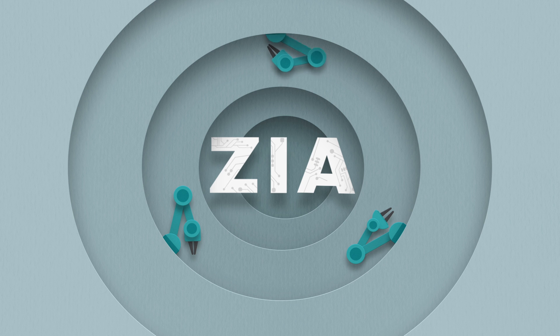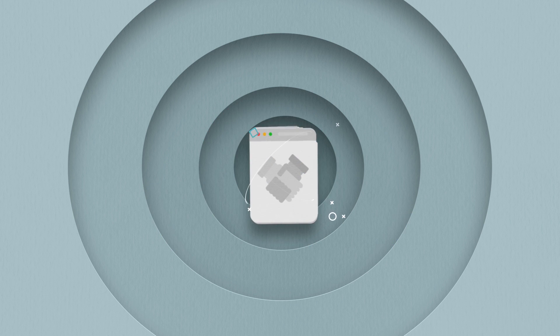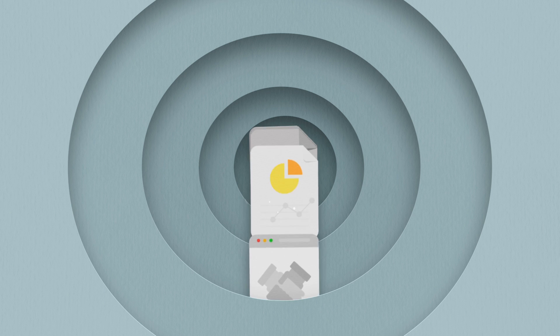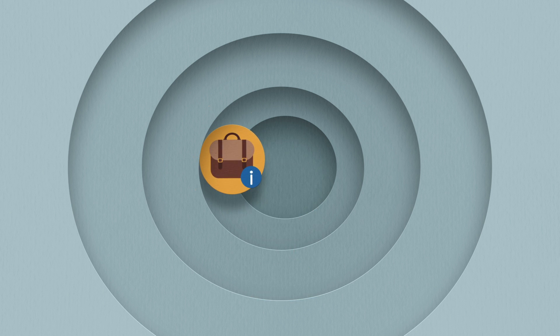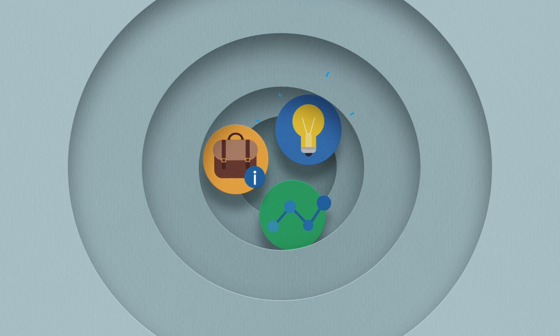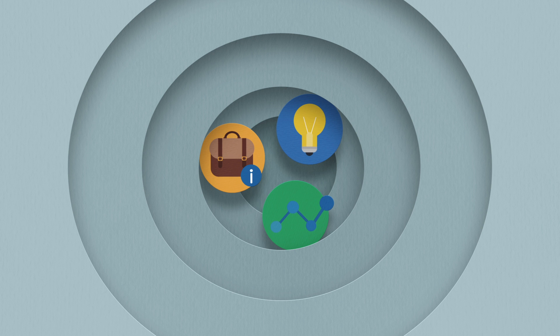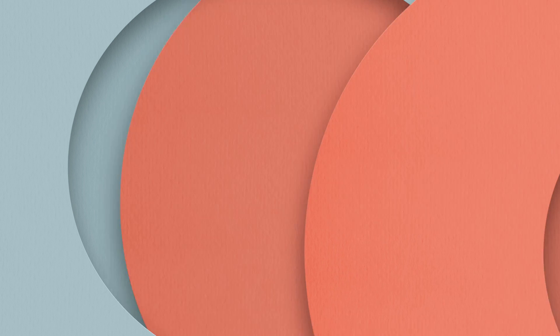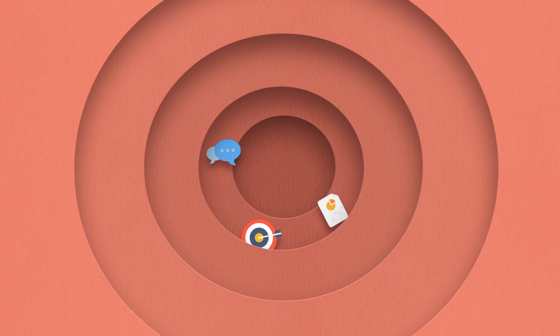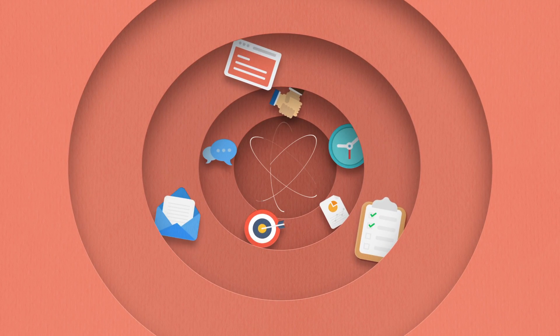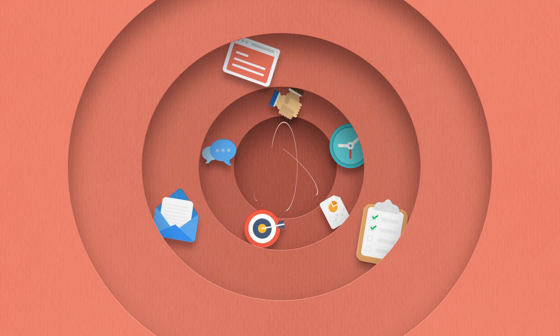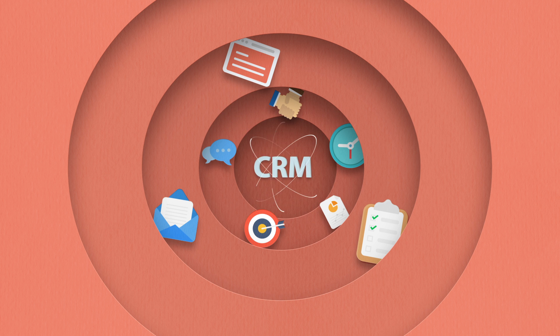Zia analyzes your Zoho CRM data and presents you with crucial business information, predictions, and suggestions to improve sales. Zia understands your business and more importantly how to use Zoho CRM for all your business activities.